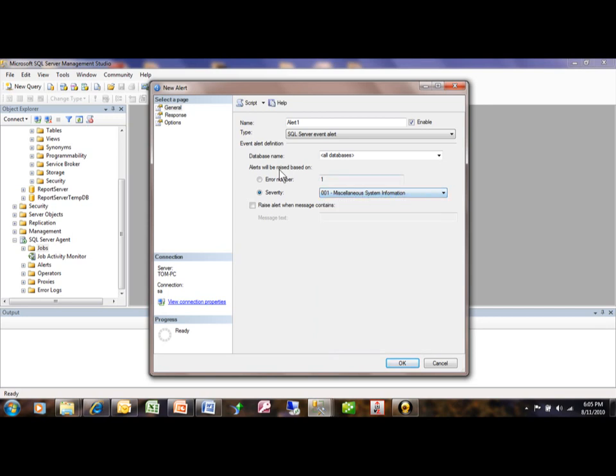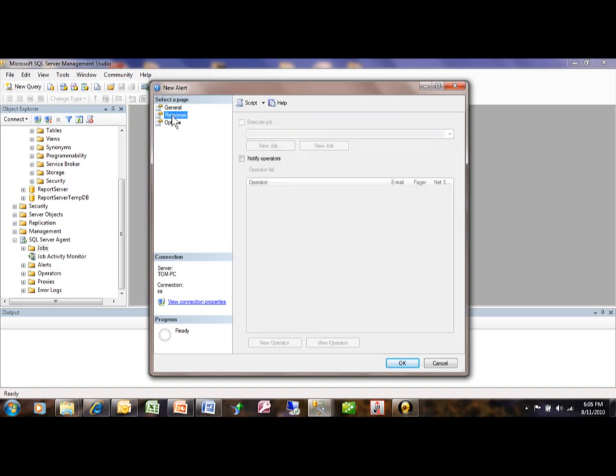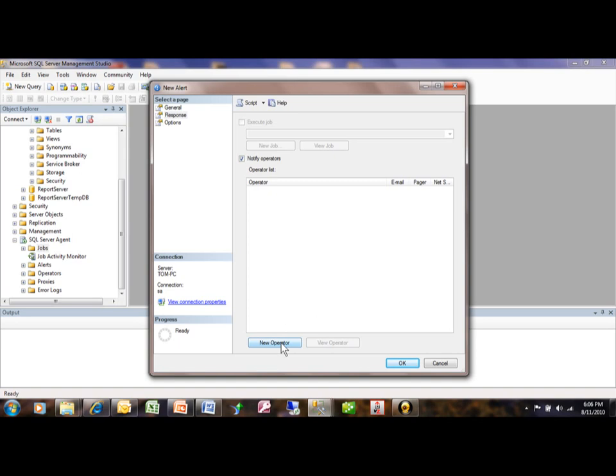You can also kick off the alert if the message contains a certain piece of text. Now with the alert, you have to have a response. And with the response, you need an operator. An operator would be an individual. So we'll pick on new operator.